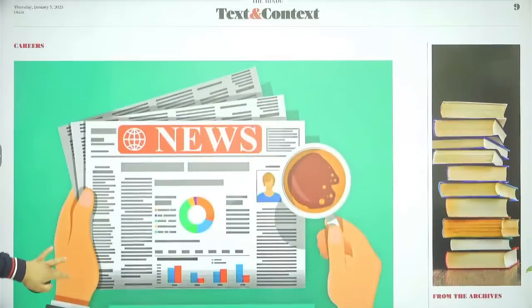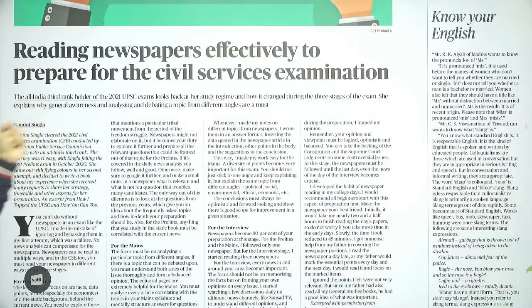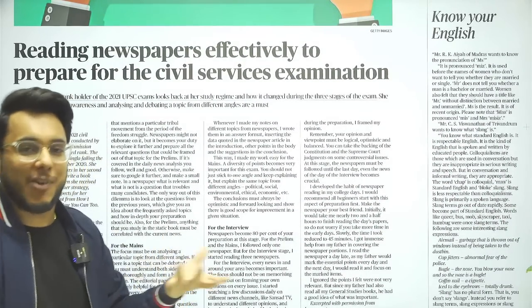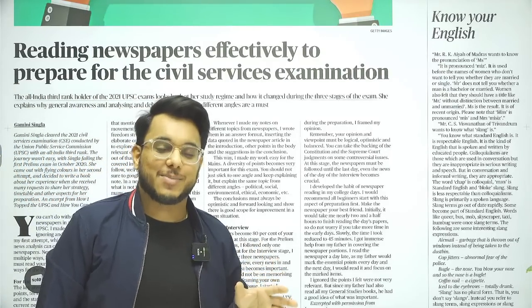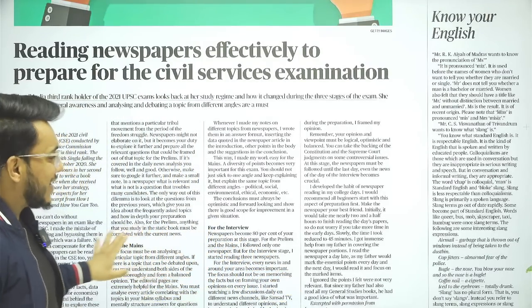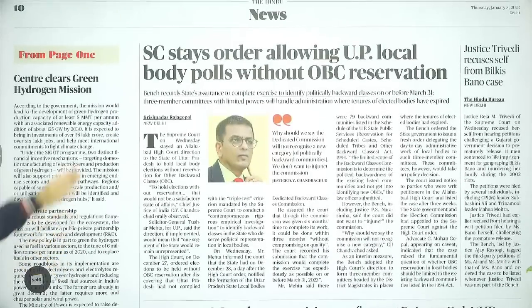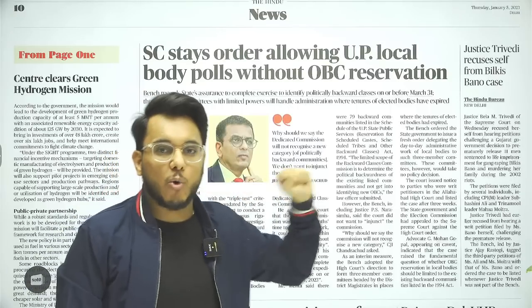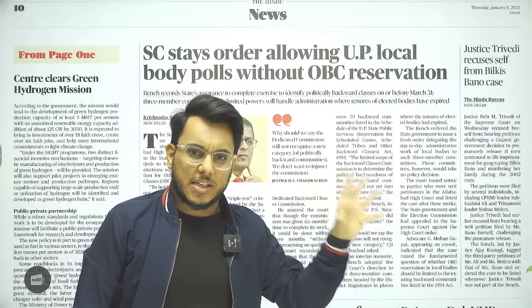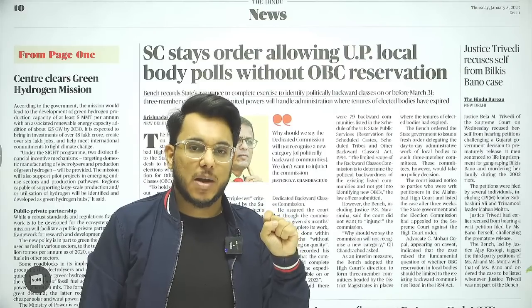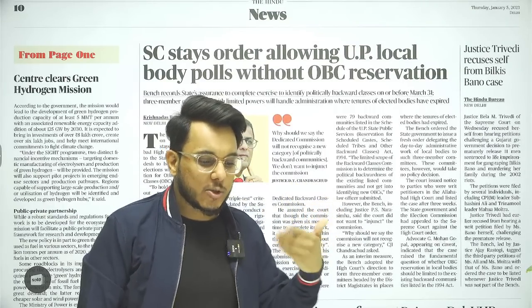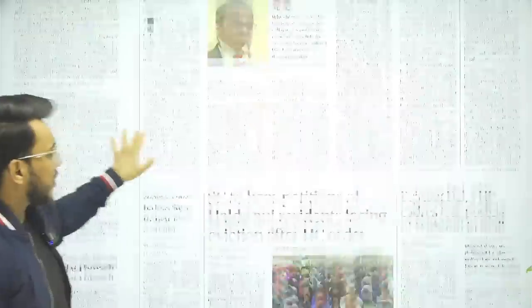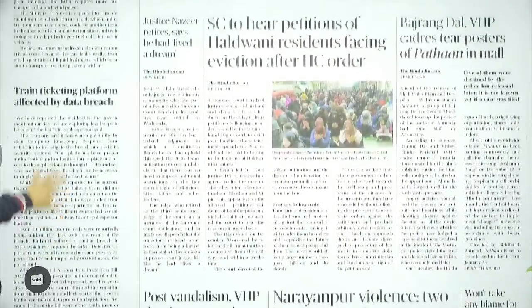'Reading Newspaper Effectively to Prepare for the Civil Service Exam' — you can read it, but it doesn't contain much current-affairs substance. Further, 'Supreme Court Stays Order Allowing UP Local Body Polls Without OBC Reservation' — we've discussed this issue multiple times in the past three to four days, but now we'll see the Supreme Court's response. Following that, there are further political and regional news articles with no need to go into those at all.